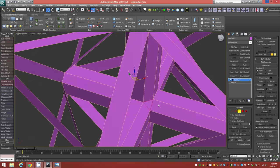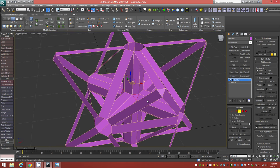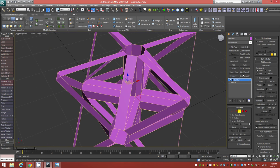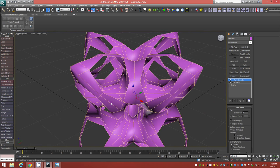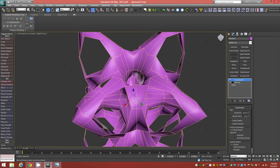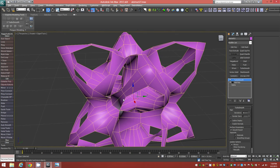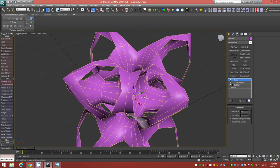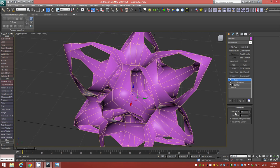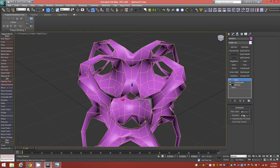Don't worry that you have triangles in the shape because we're going to add a TurboSmooth modifier on top of the stack, which will turn everything to quads and give it this flower-like shape. We only need one iteration here, so leave it at the default. On top of this we're going to add a Relax modifier — 0.5 for the value, increase the iterations to 20, and make sure Keep Boundary Points Fixed is selected.